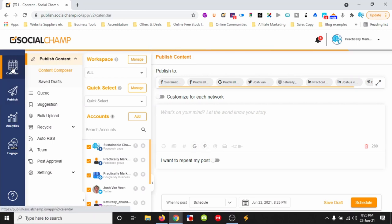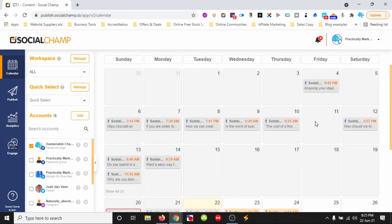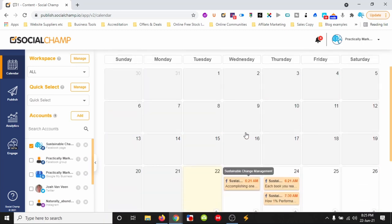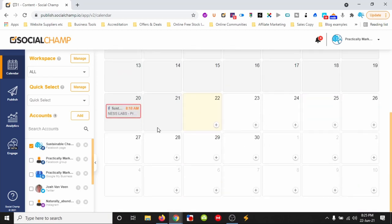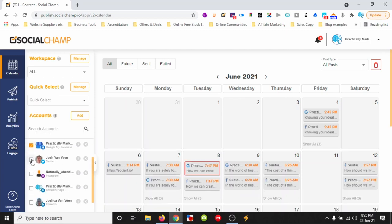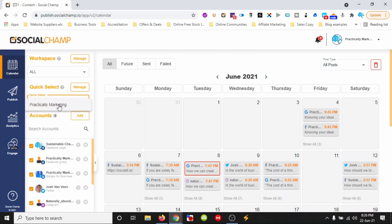Really pretty simple. We've got a calendar with schedules in here — we can see all future posts that are scheduled, all past posts that have been sent, and any posts that failed. Here we've got all the different platforms we want to post to — Twitter, Google, and more. We can manage our accounts with a quick select, so we can add them to groupings and then select that whole group.